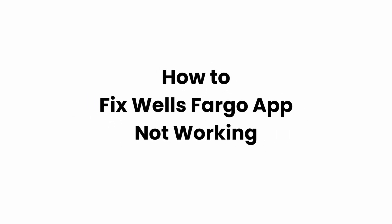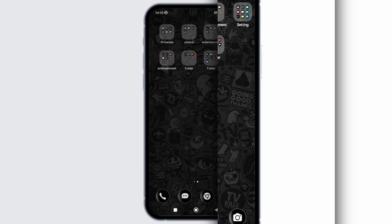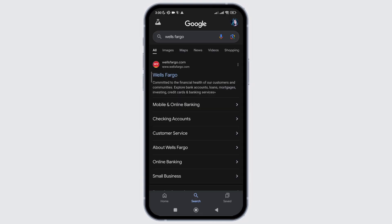How to fix the issue with Wells Fargo application not working. In this video, I will show you how you can easily fix the issue with Wells Fargo application. So without any delay, let's get into it.